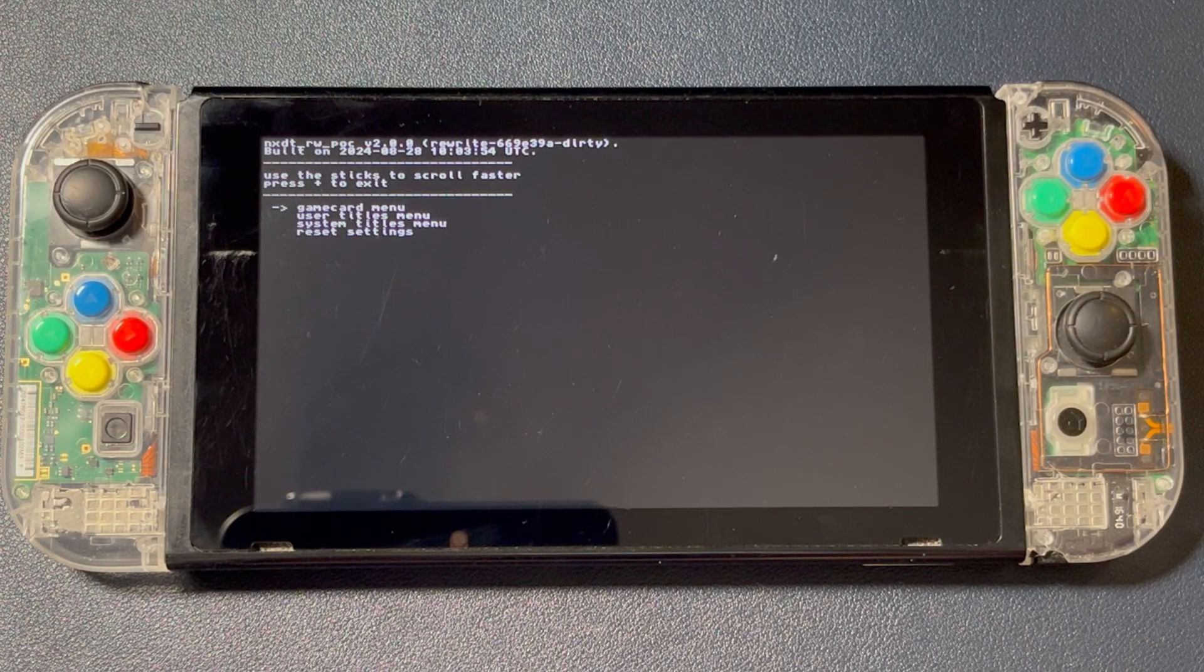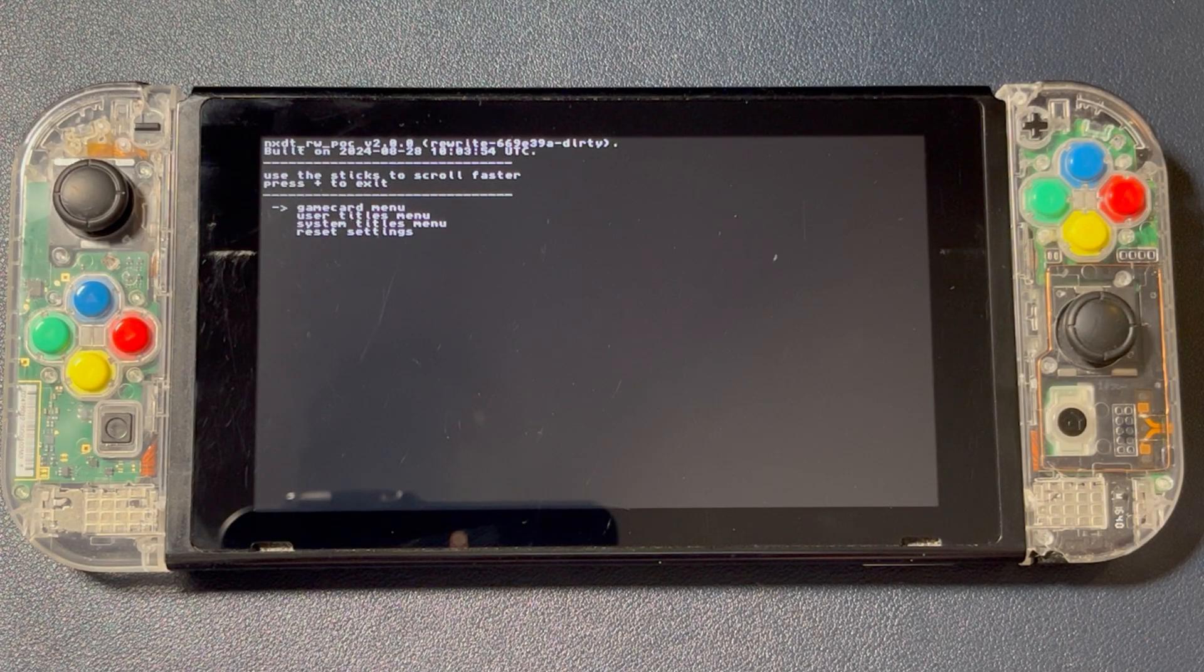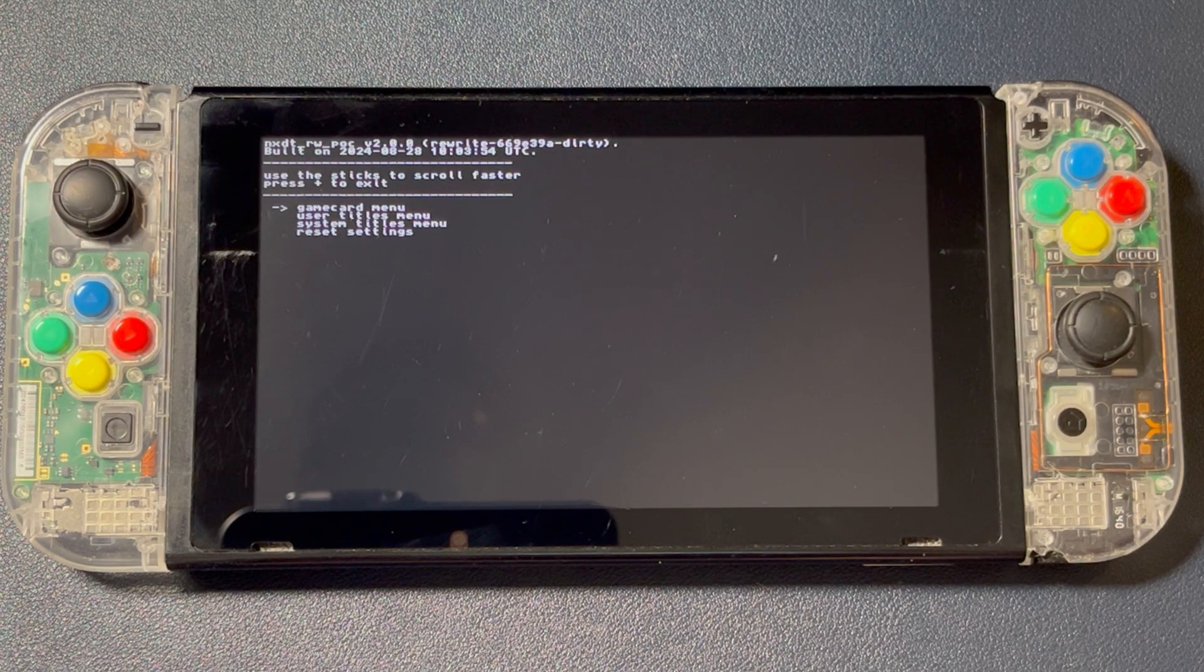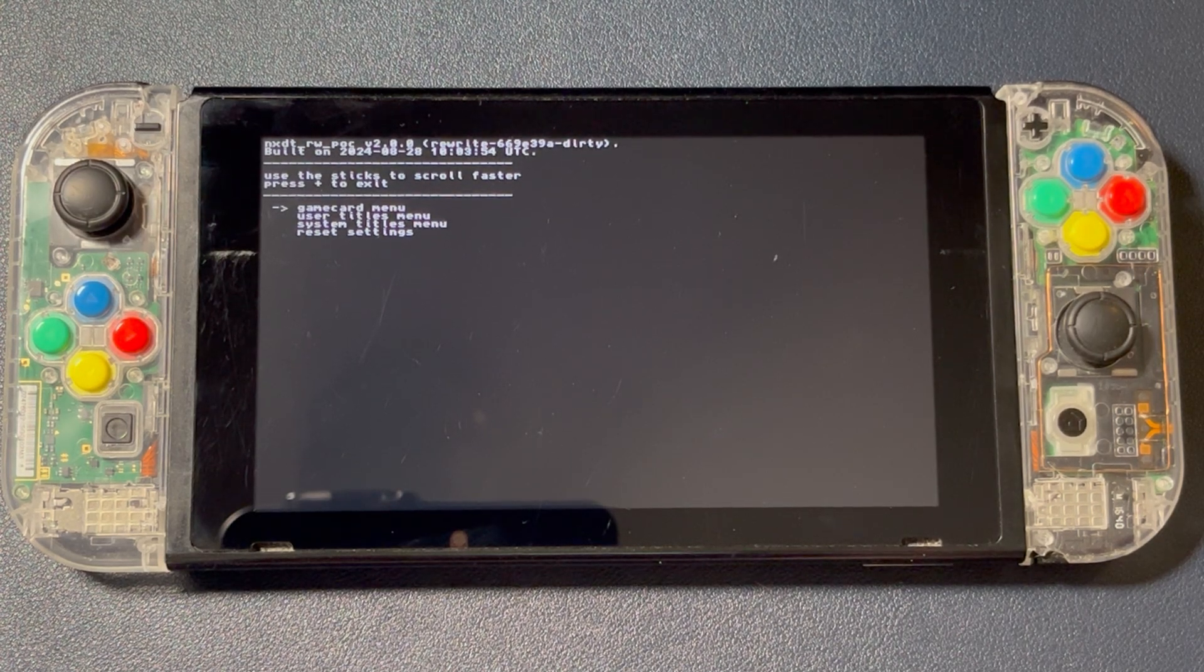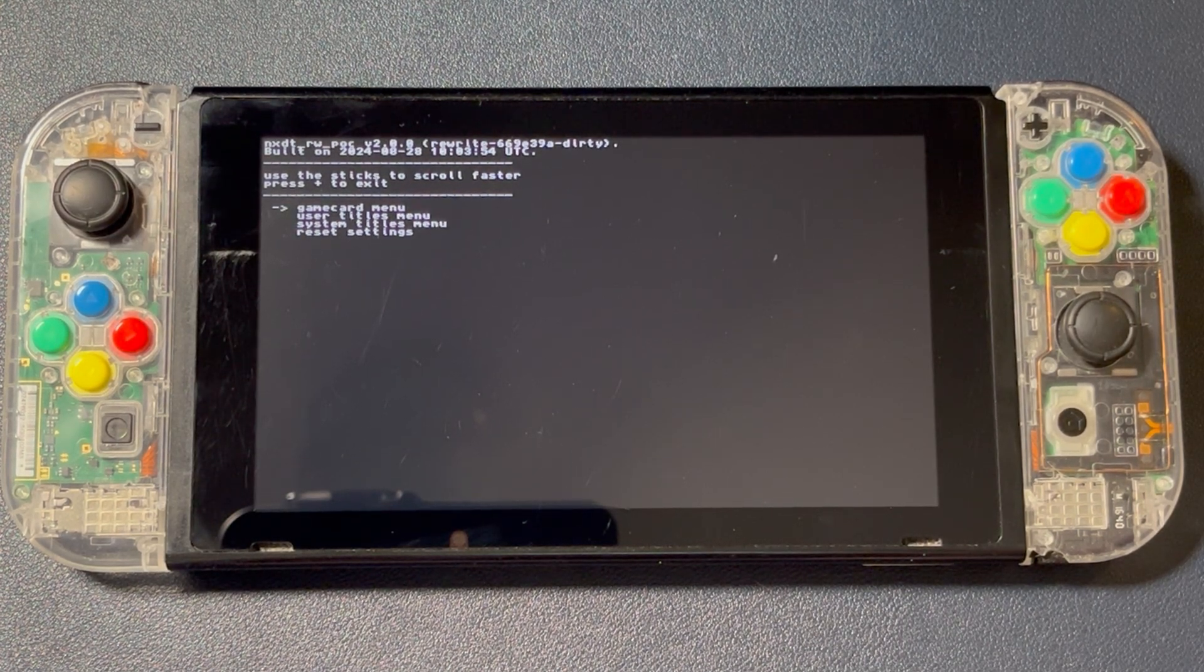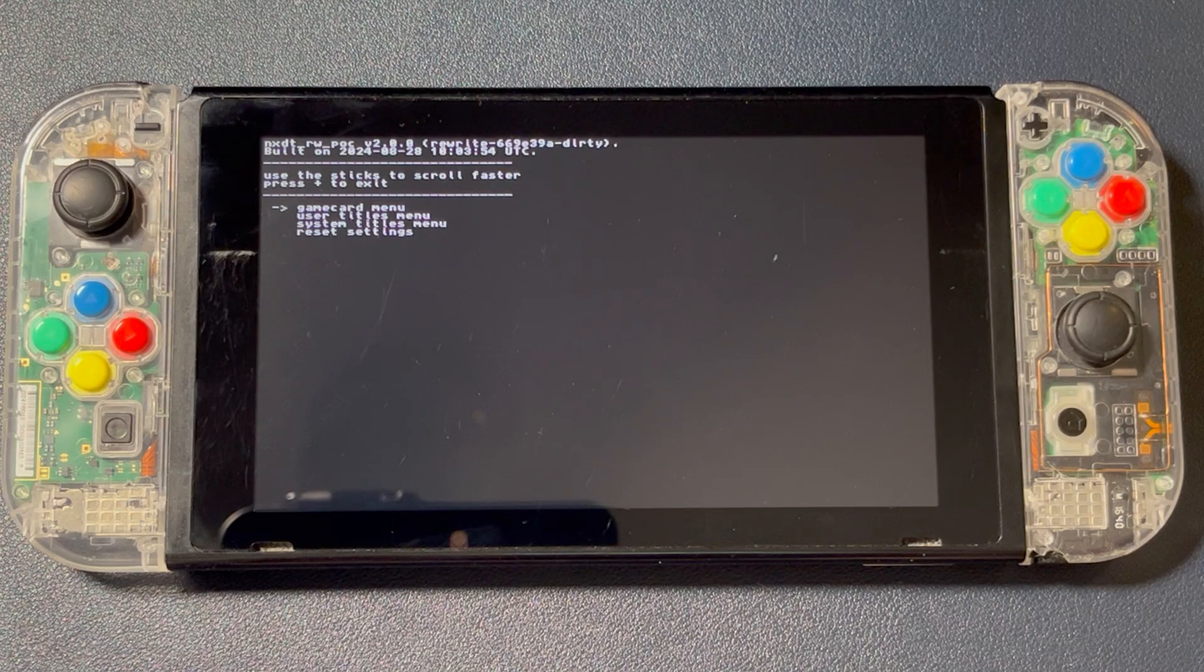Navigate to NXDT and you can star it so it's moved to the front. From here, you can choose to backup the game card, user titles, which is cartridge updates, digital games, and DLC and system titles.